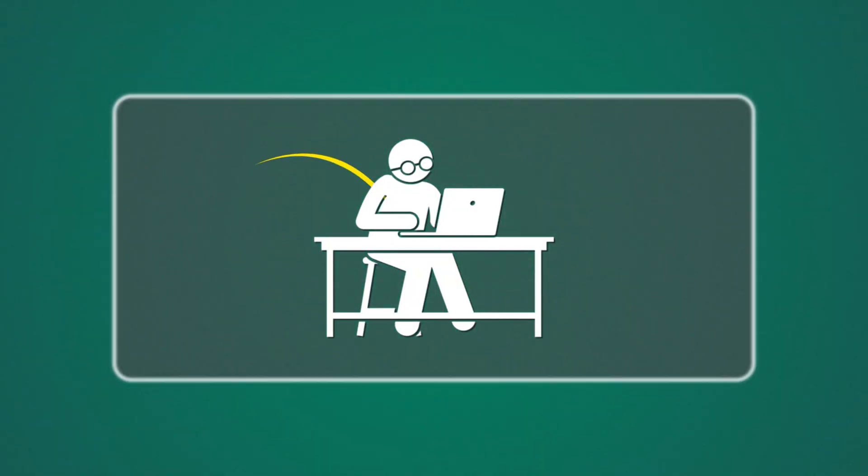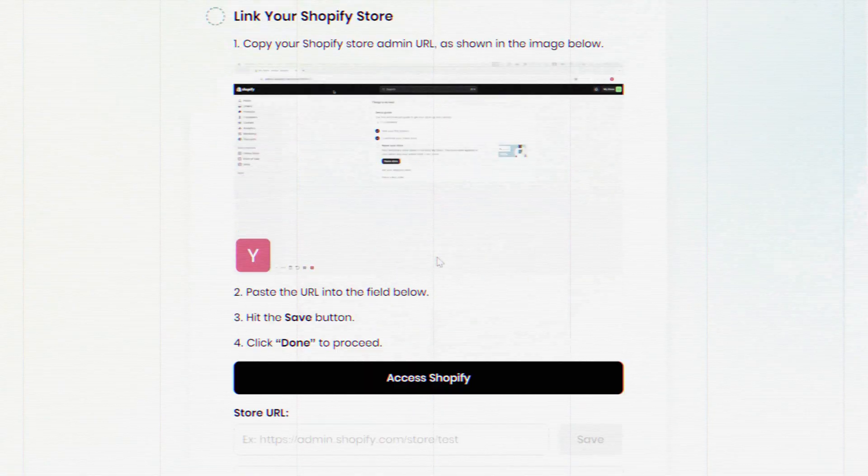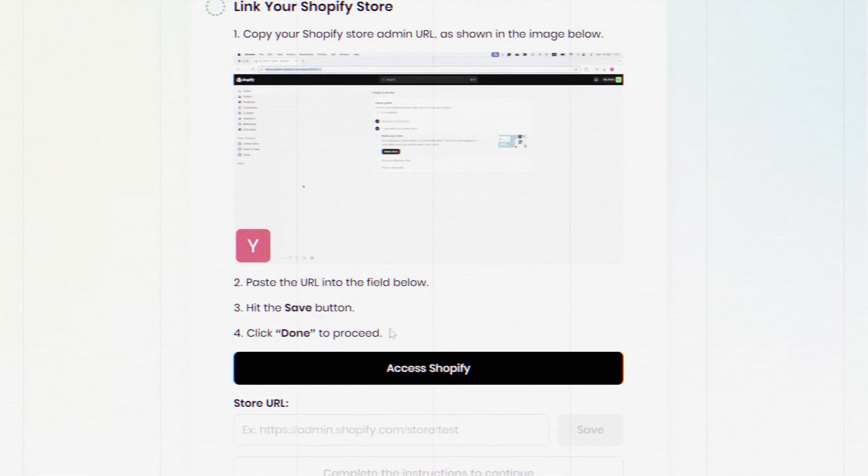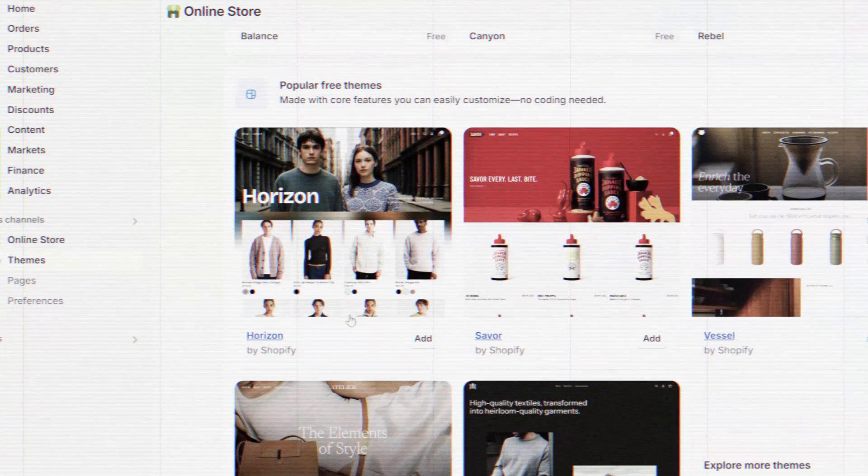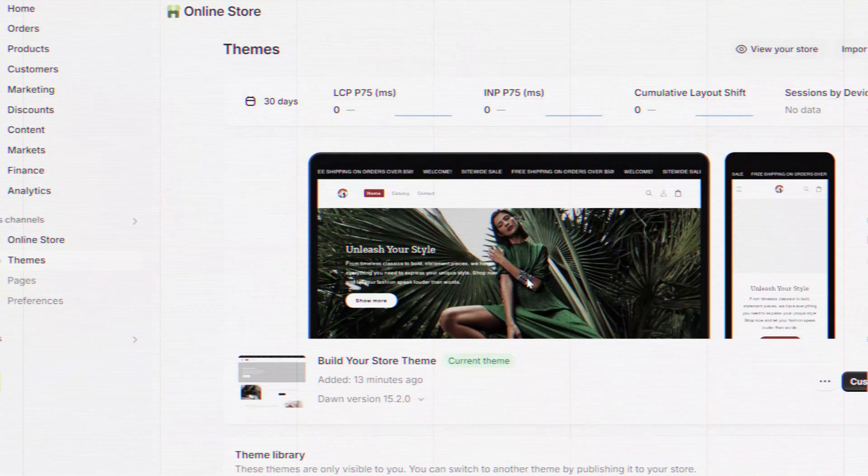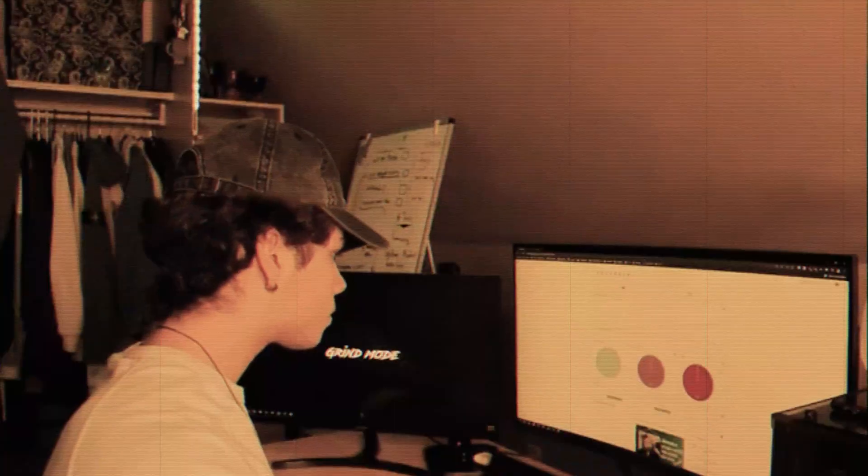What used to take 3 weeks and $3,000 now takes 3 minutes and $0 thanks to AI. In this video, I'll show you how to launch a high-converting Shopify store in just a few clicks. Fully branded, winning product loaded, and ready to sell.